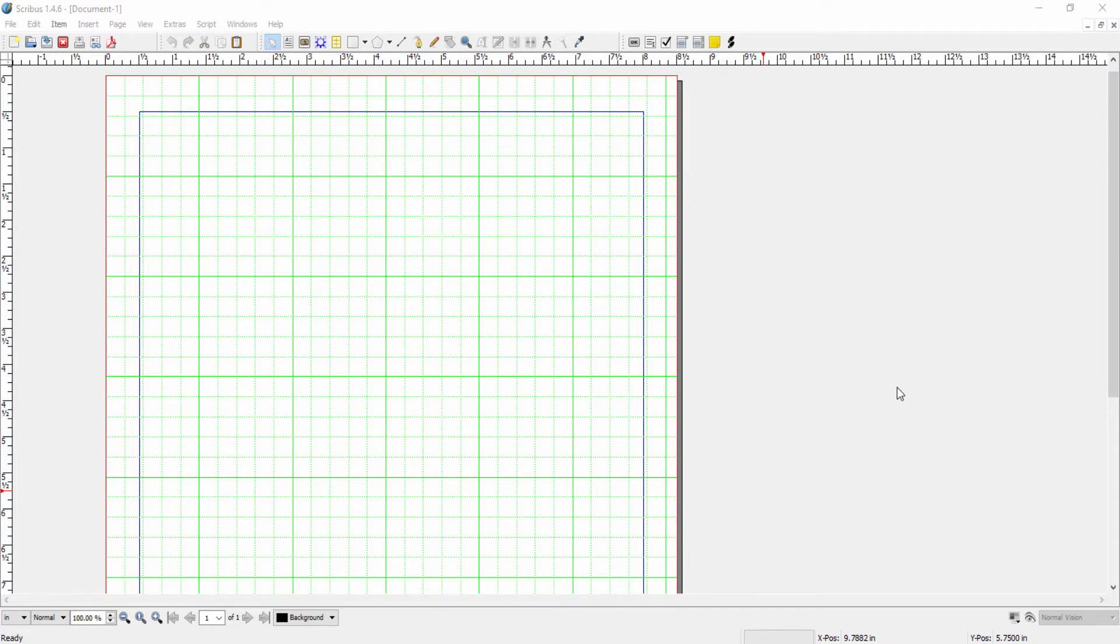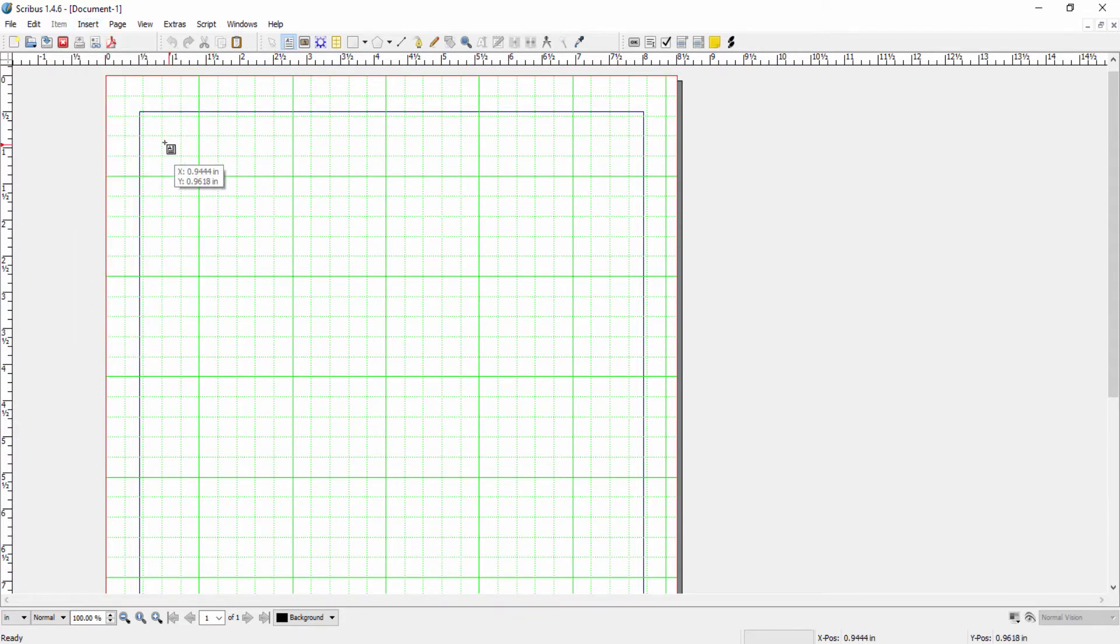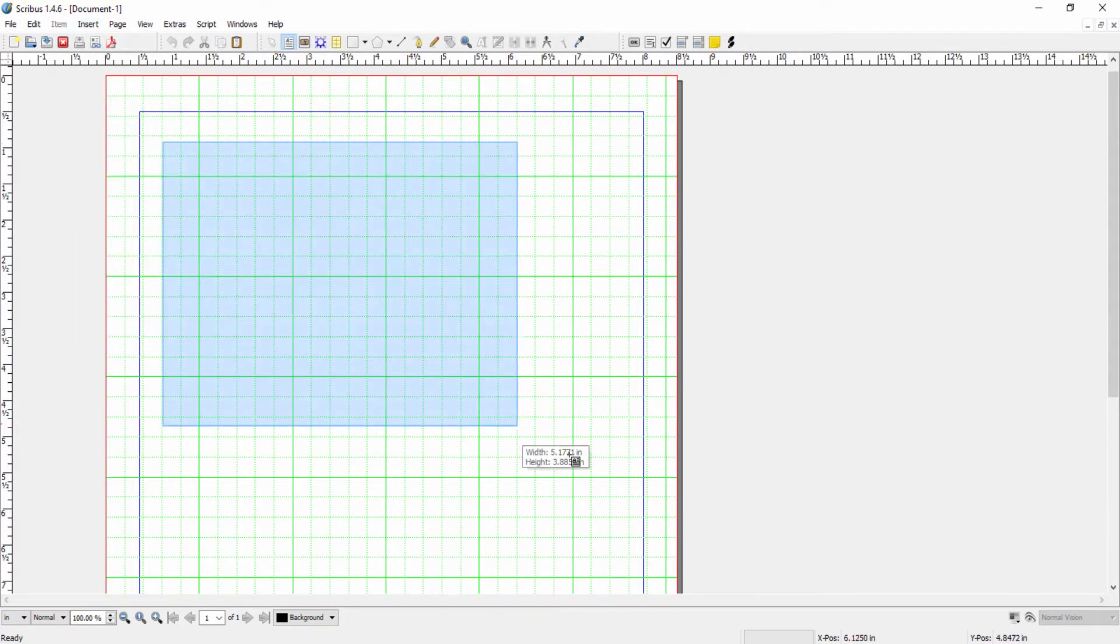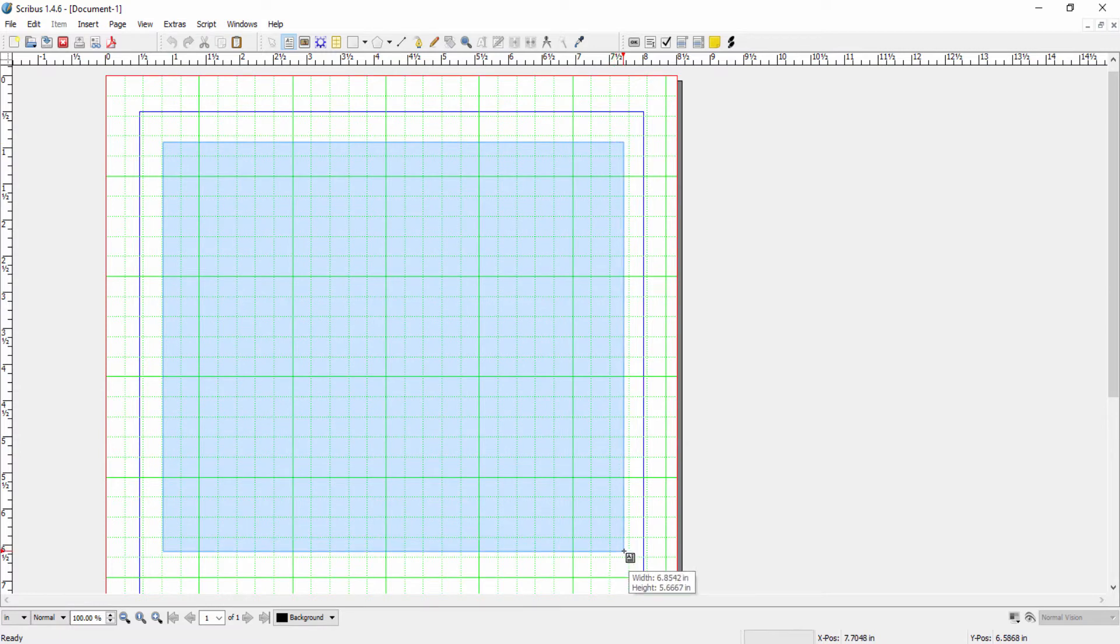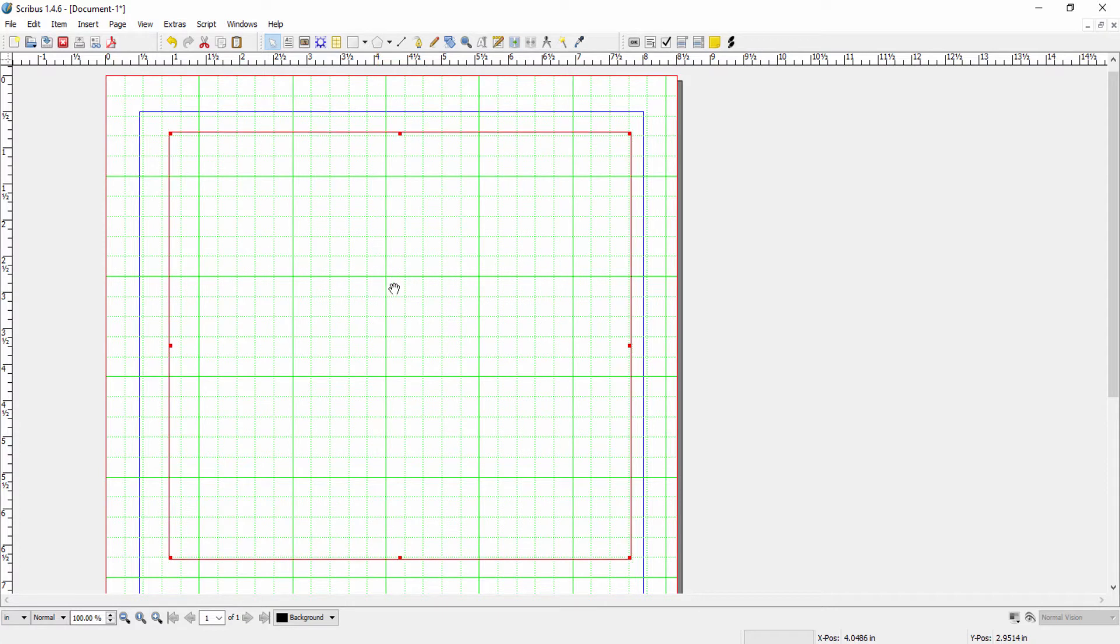To see those changes, you have to exit the story editor window and then they'll be displayed in the text frame window. To start story editor, we first need to insert a text frame. So let's put one in our document.